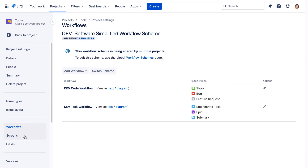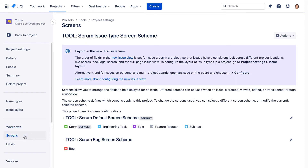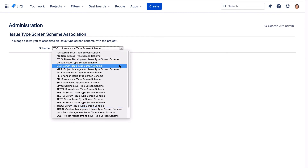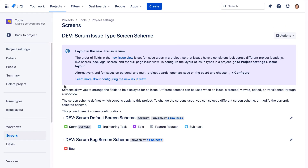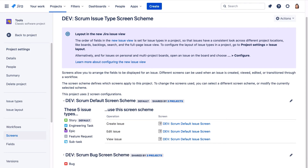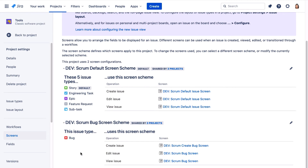Now let's navigate to the screens page and we'll change the issue type screen scheme to the dev issue type screen scheme. We'll click Actions, use a different scheme, and we'll select the dev scrum issue type screen scheme and click associate. Now let's expand each of these schemes and we can see that bugs now use the dev scrum bug screen scheme that uses the dev scrum create bug screen. Also, we see that all other issue types use the dev scrum default screen scheme that uses the dev scrum default issue screen.